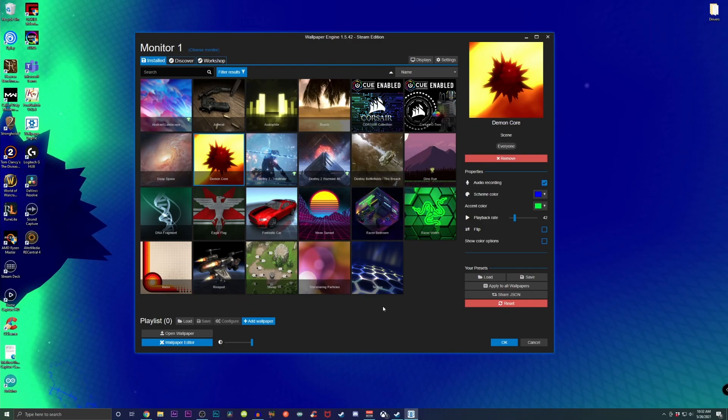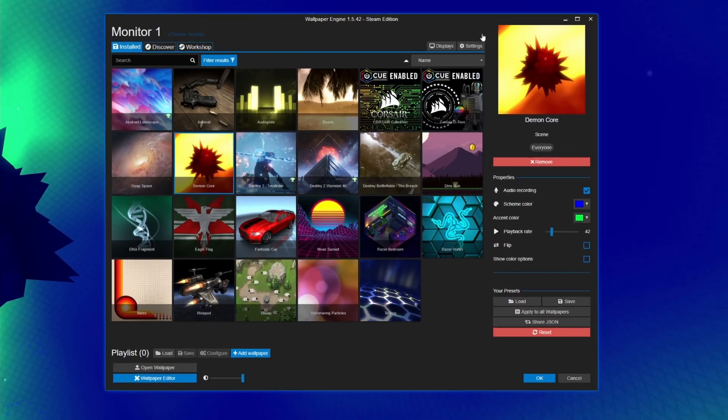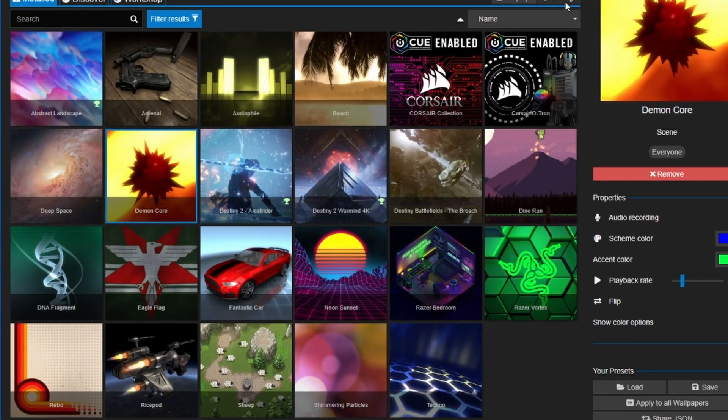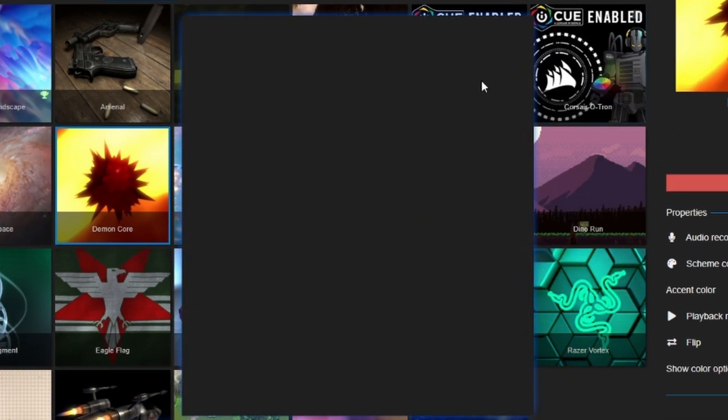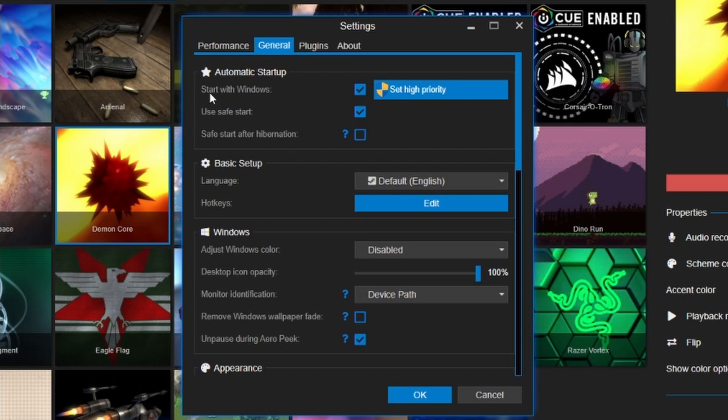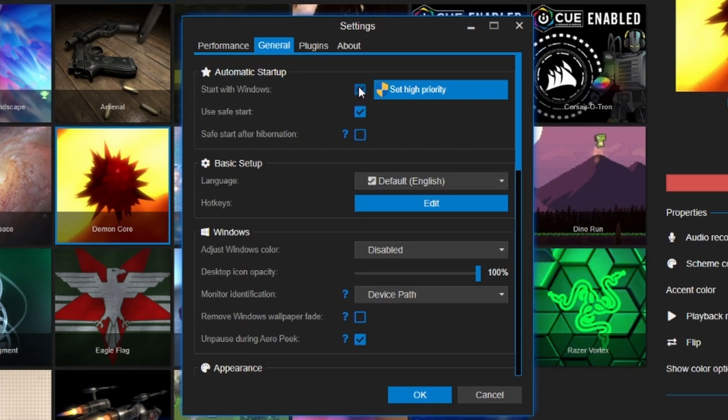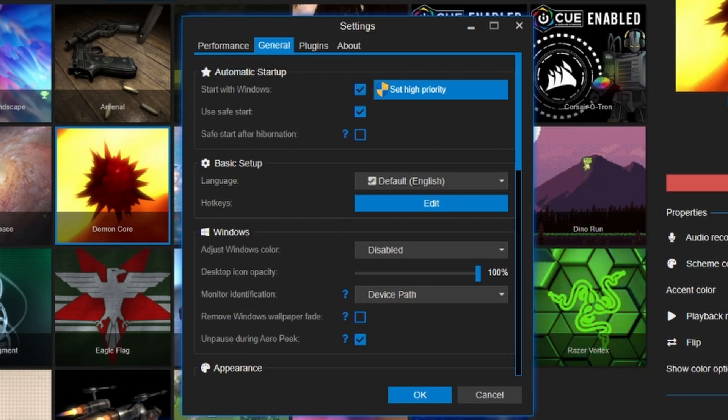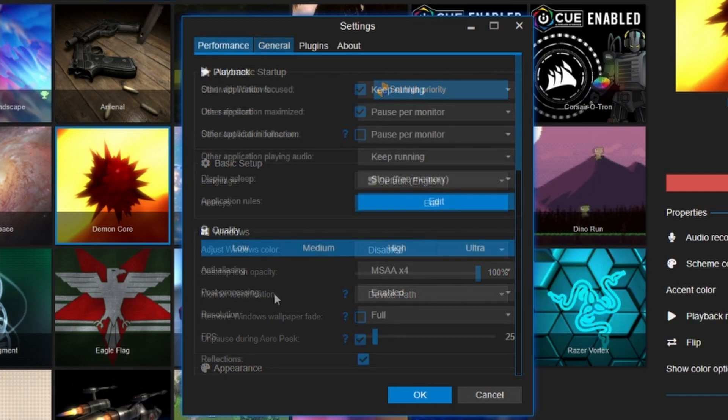One more thing I did forget to mention was to make sure you go over to Settings, and under General, make sure you have Start with Windows checked off, that way this background always pops up every single time you start up your computer.